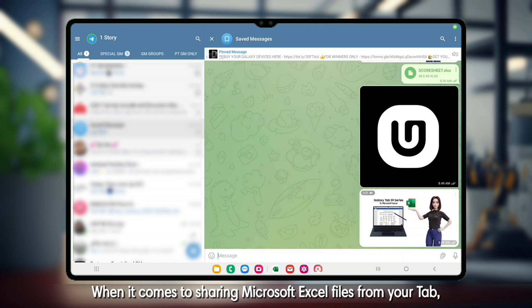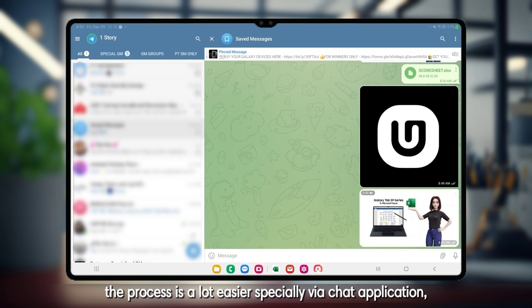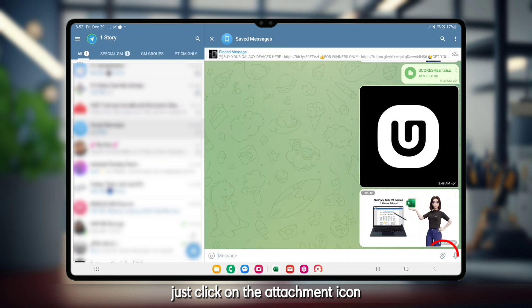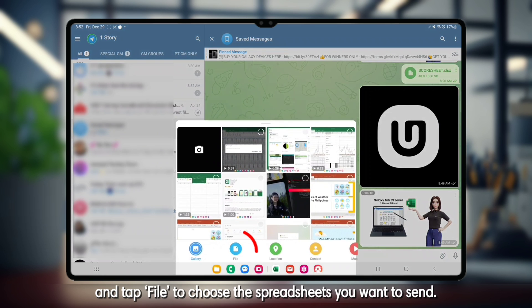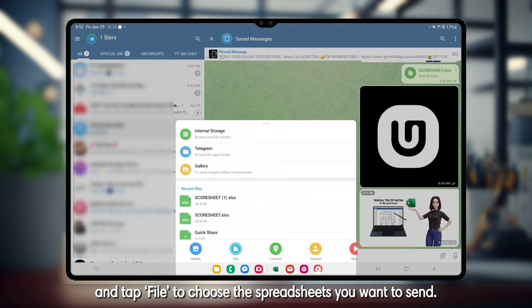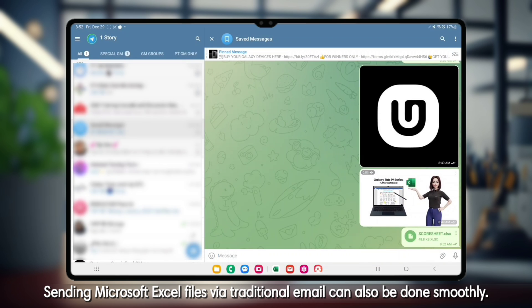When it comes to sharing Microsoft Excel files from your tab, the process is a lot easier, especially via chat application. Just click on the attachment icon and tap File to choose the spreadsheets you want to send.